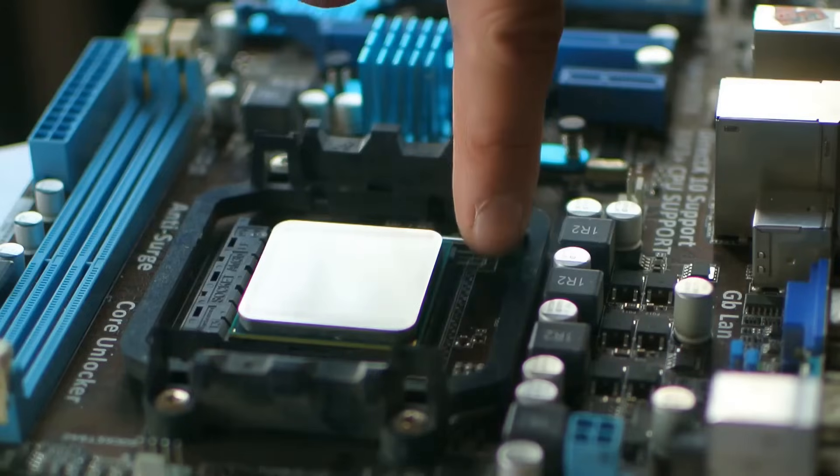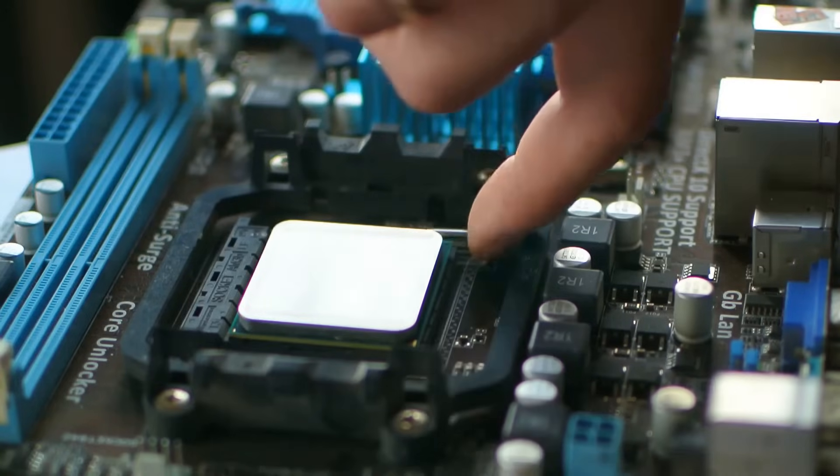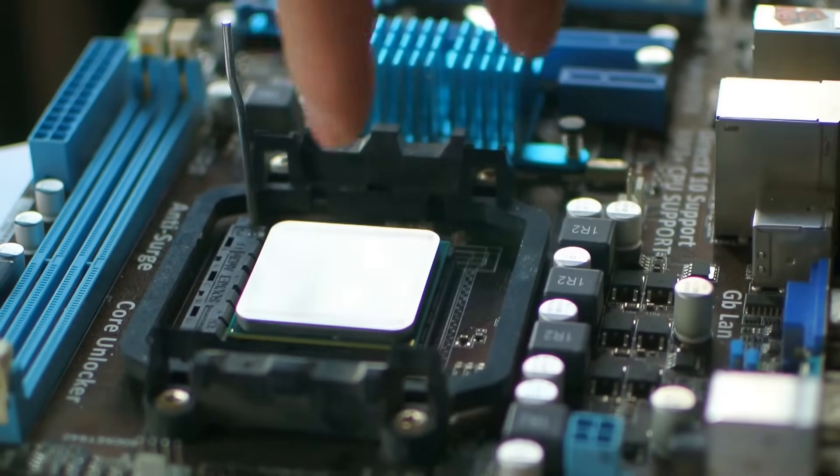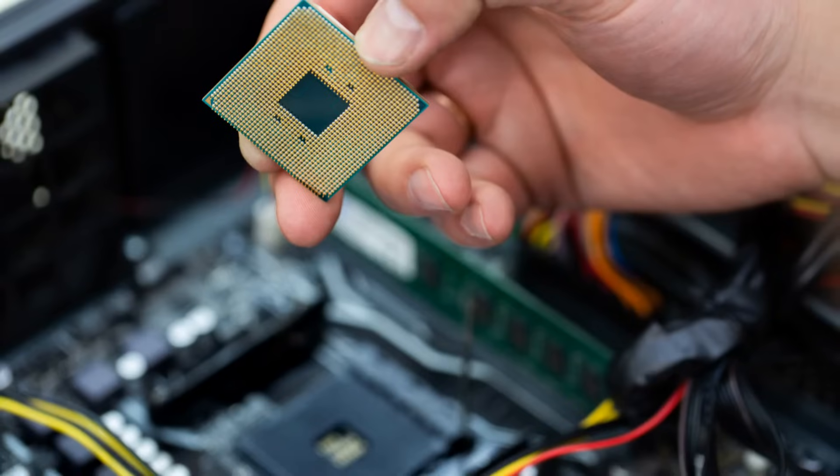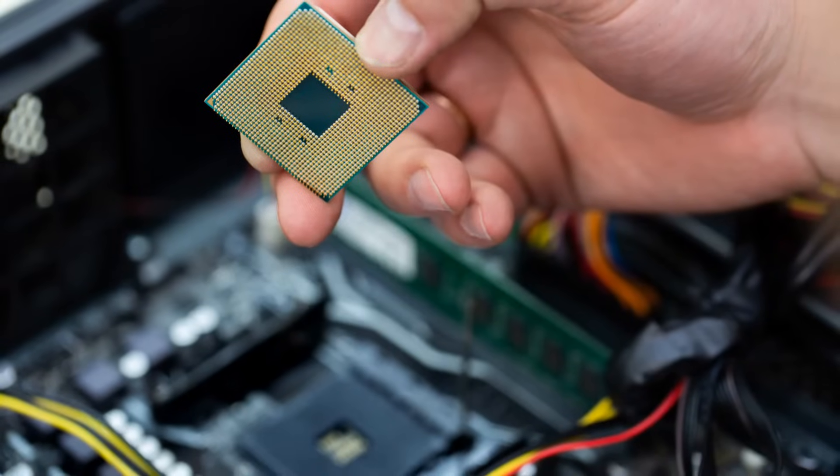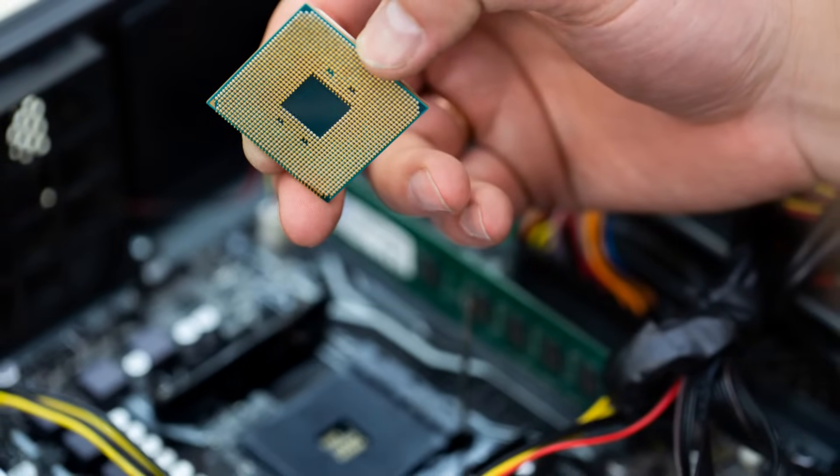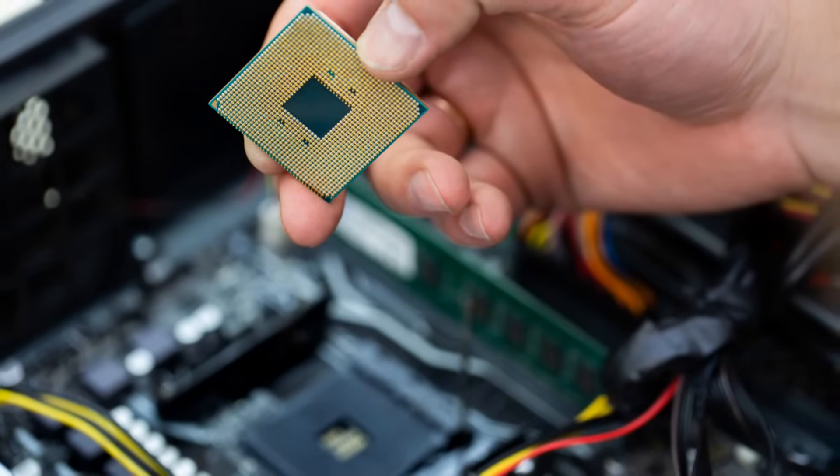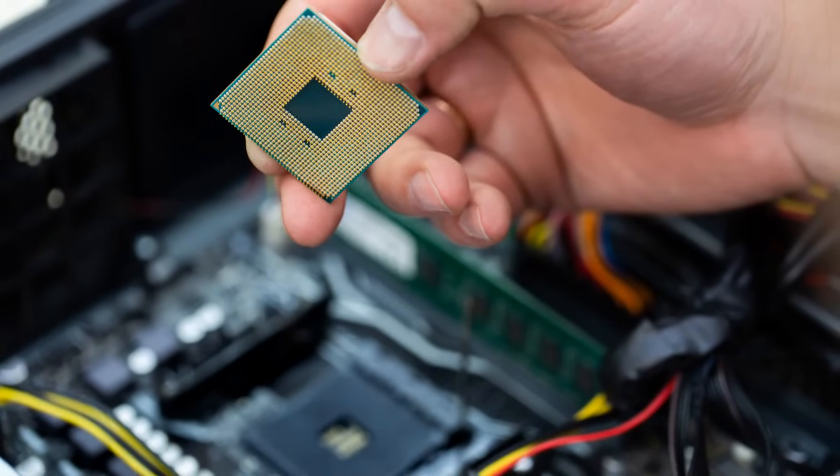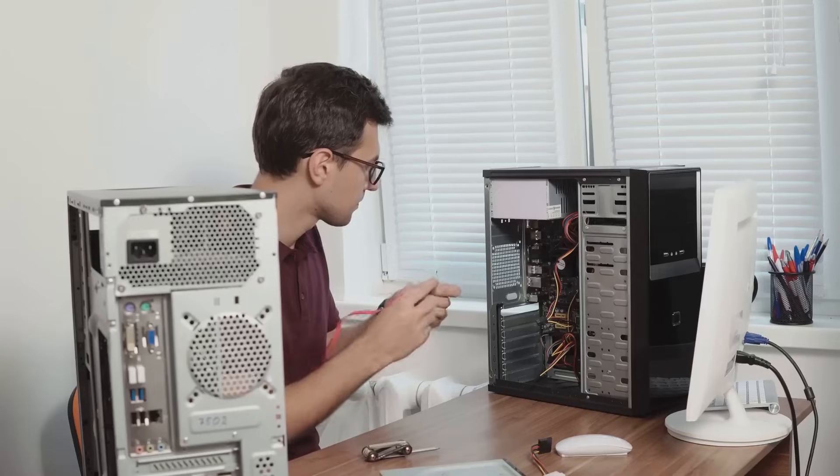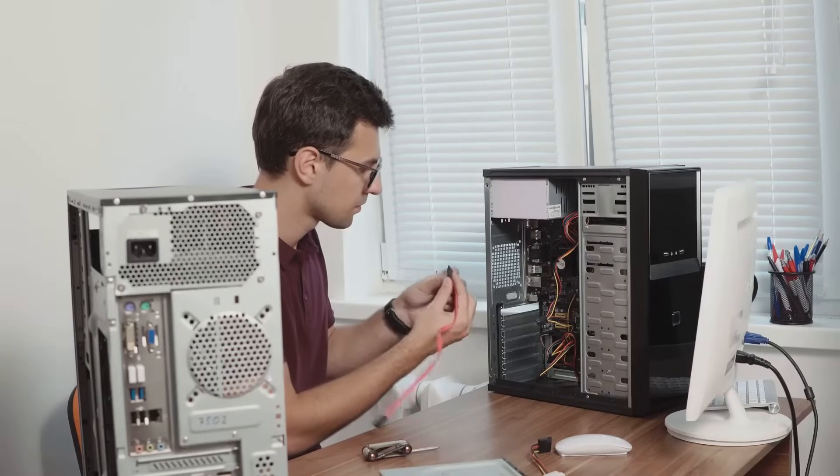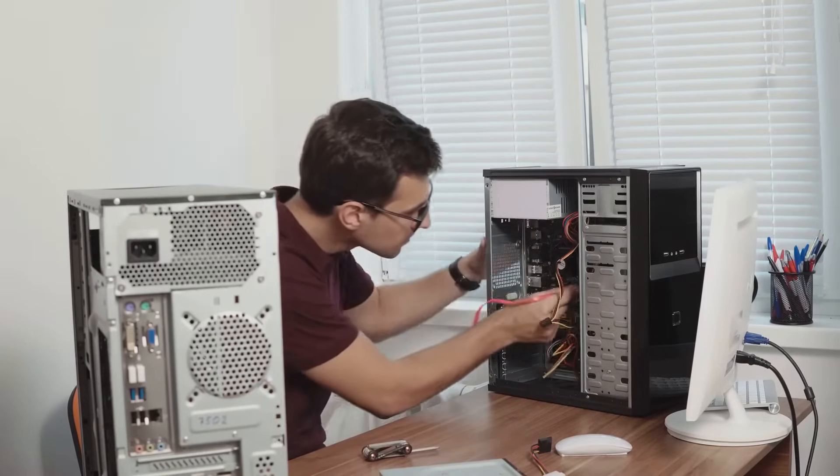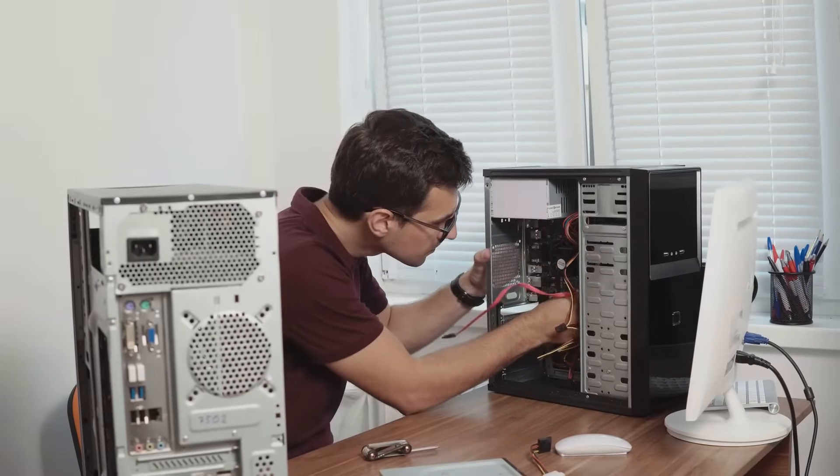Give the CPU a gentle wiggle. Don't go overboard to make sure it's not moving around. If it's firmly in place, you've successfully installed the CPU. Pat yourself on the back. You've just completed a major step in building a computer.